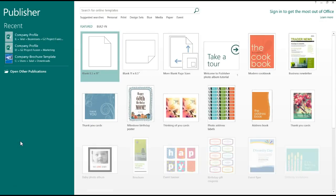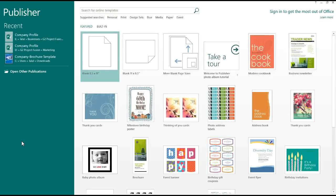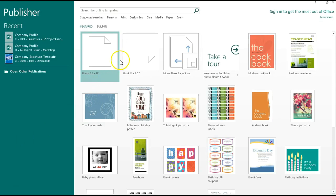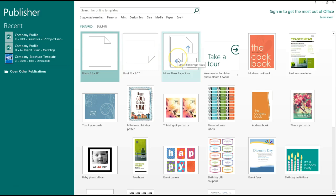So this is how Publisher will open every single time. Basic 8.5 x 11 page size is always going to be the default. I'm going to go ahead and click on More Blank Page Sizes.